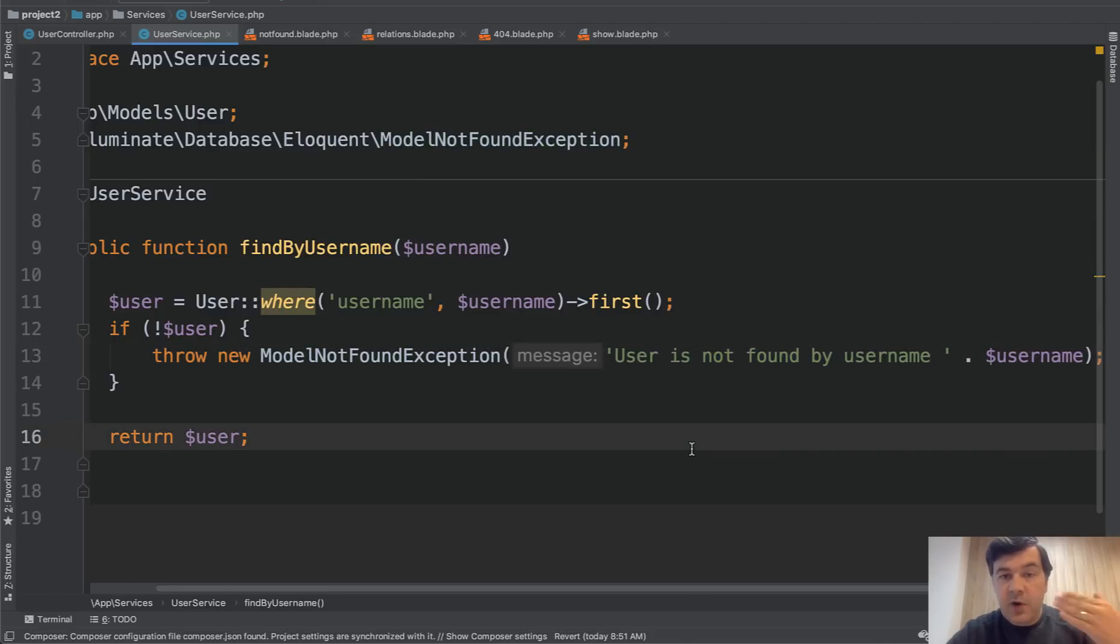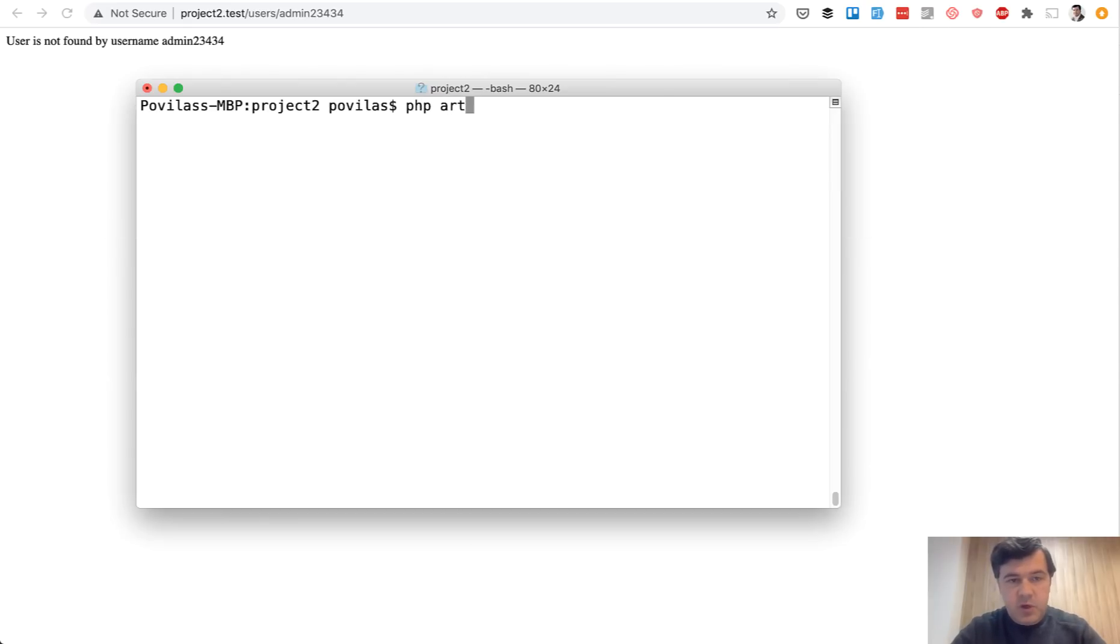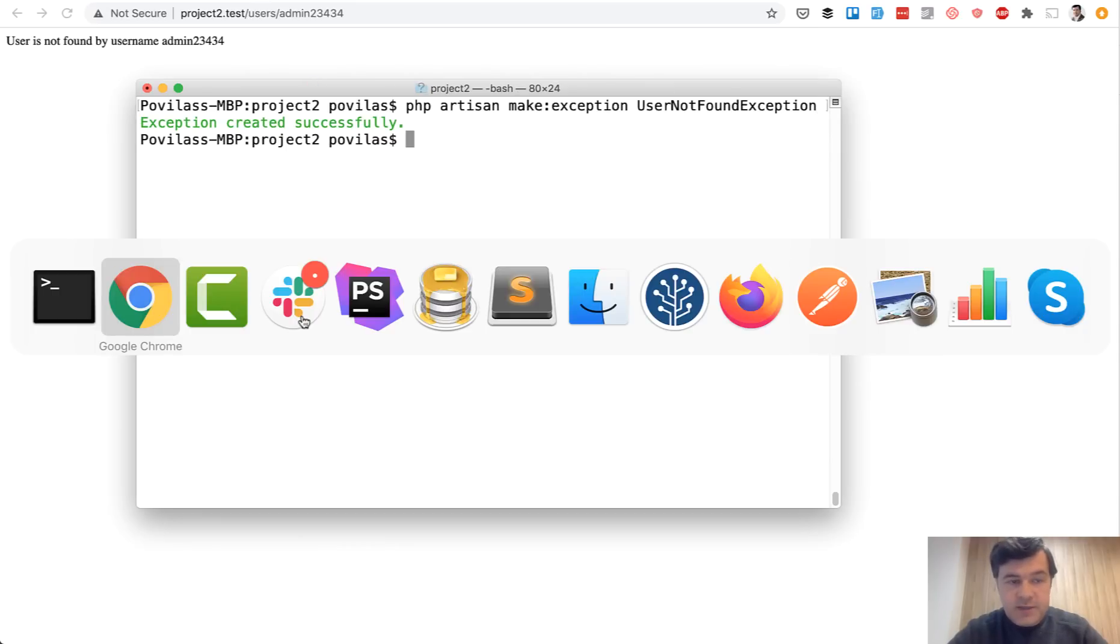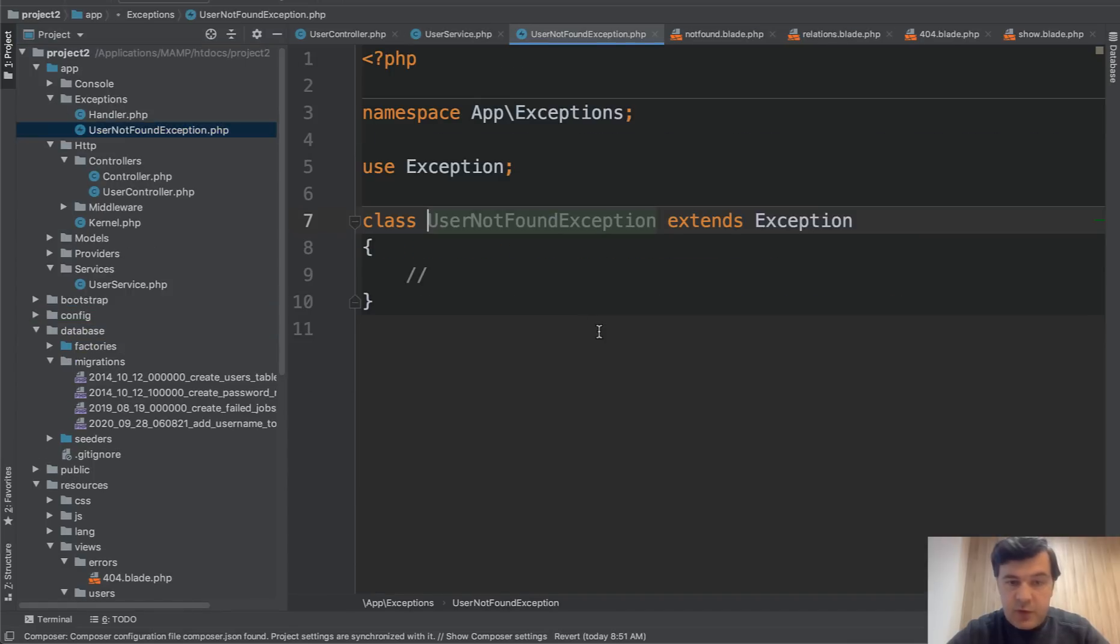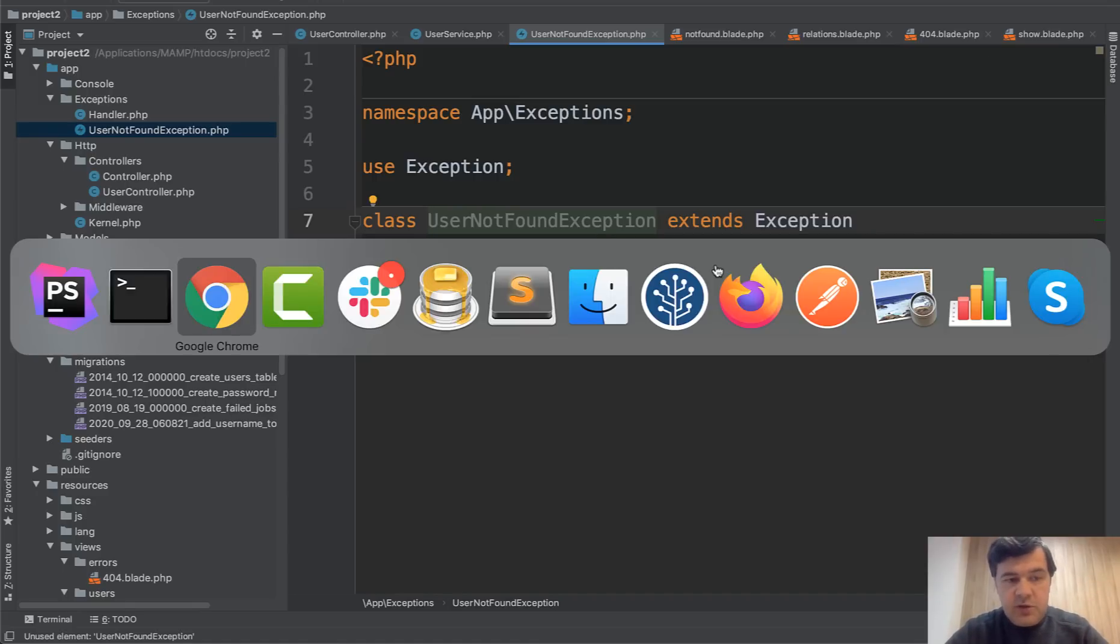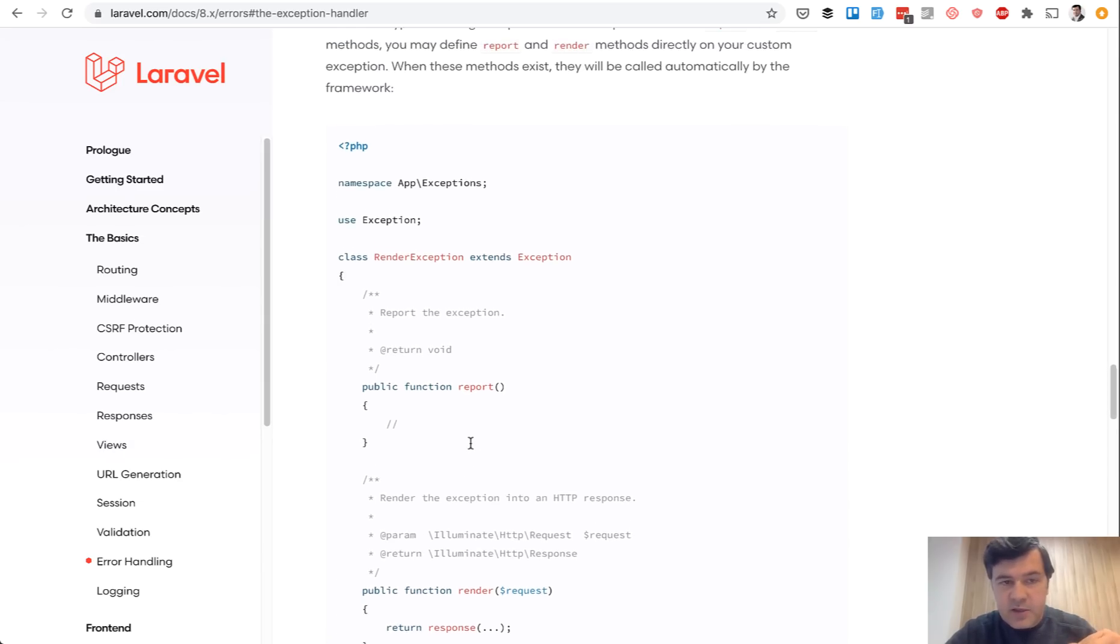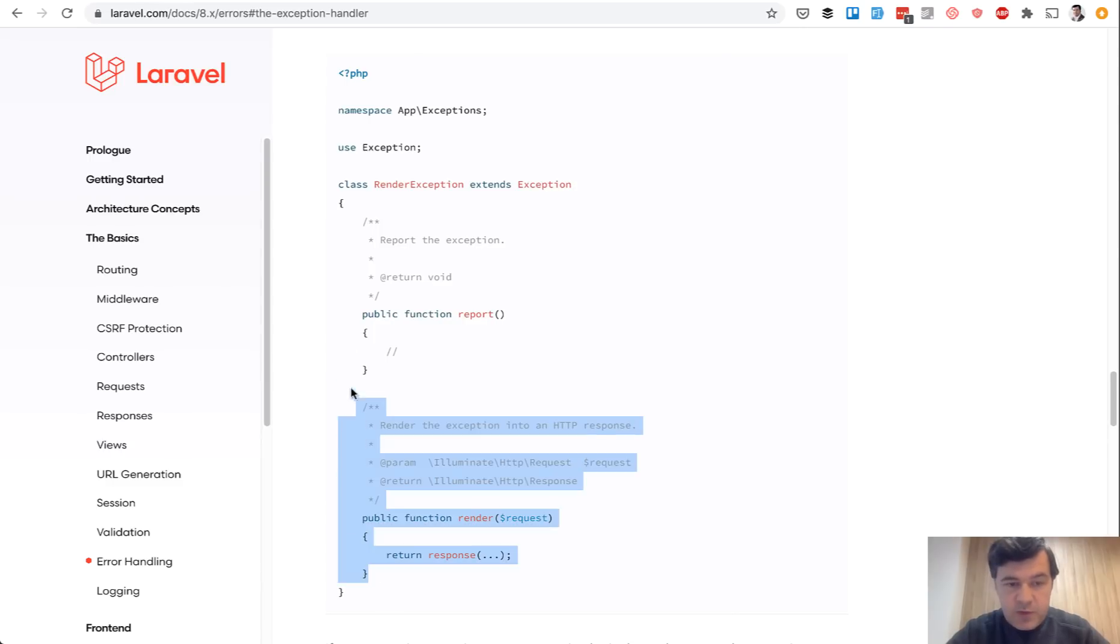And a step further to that is to create your own exception with your own logic. So let's create our own exception class. php artisan make exception user not found exception. Created successfully. It is created in app exceptions user not found exception. It's empty by default, and it extends the default core exception class. And then if we look into Laravel documentation, official documentation, there are a few ways how to handle the exception. And it actually changed in Laravel 8 a bit. But I will show you the old logic which still works in Laravel 8 with two methods.